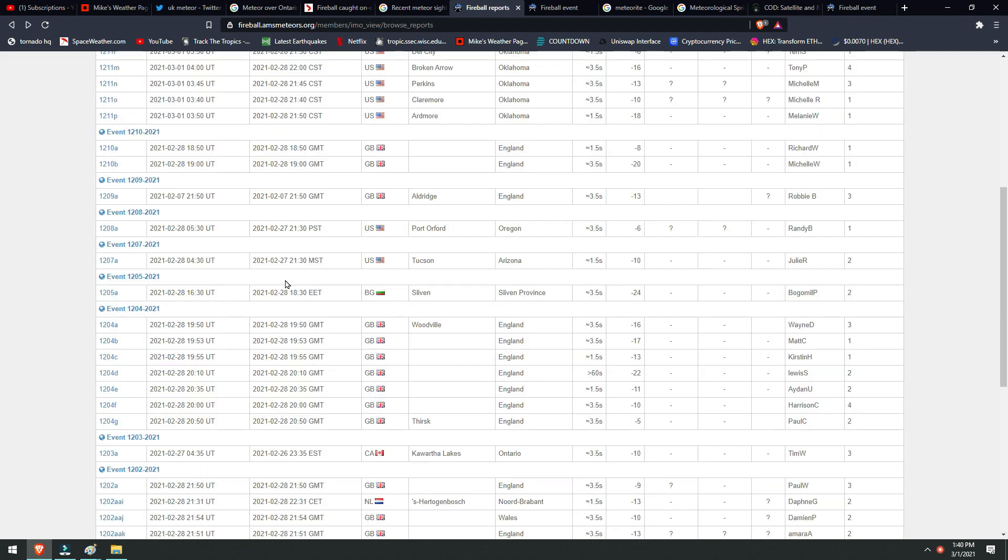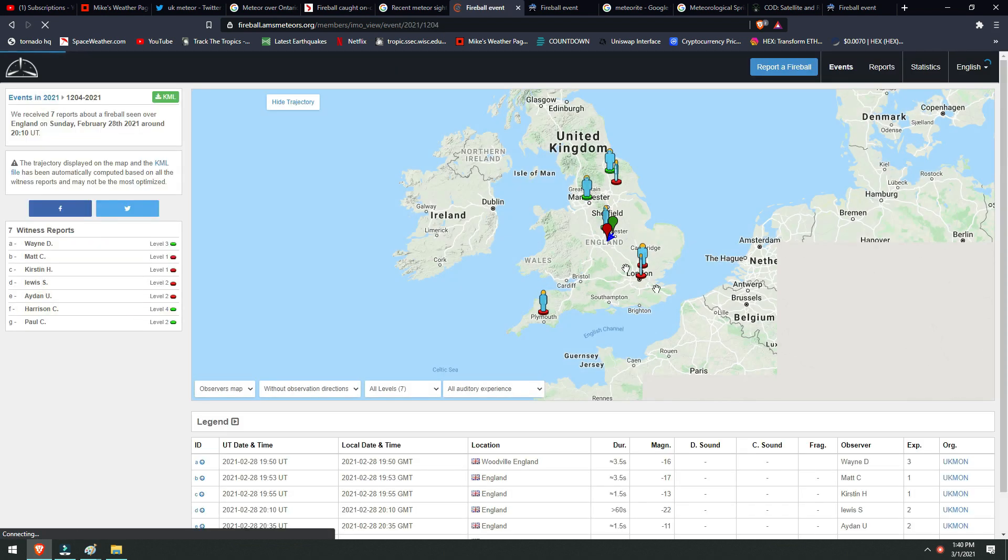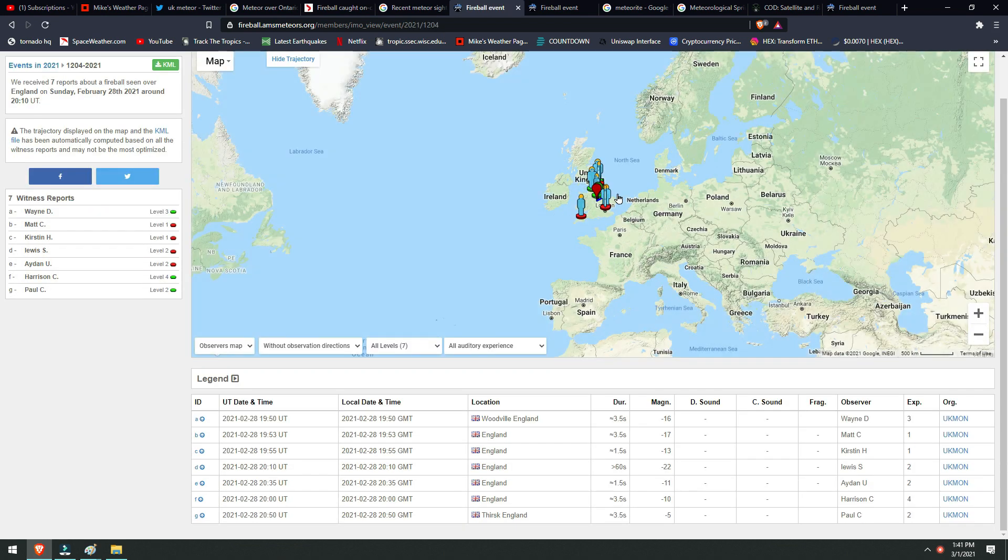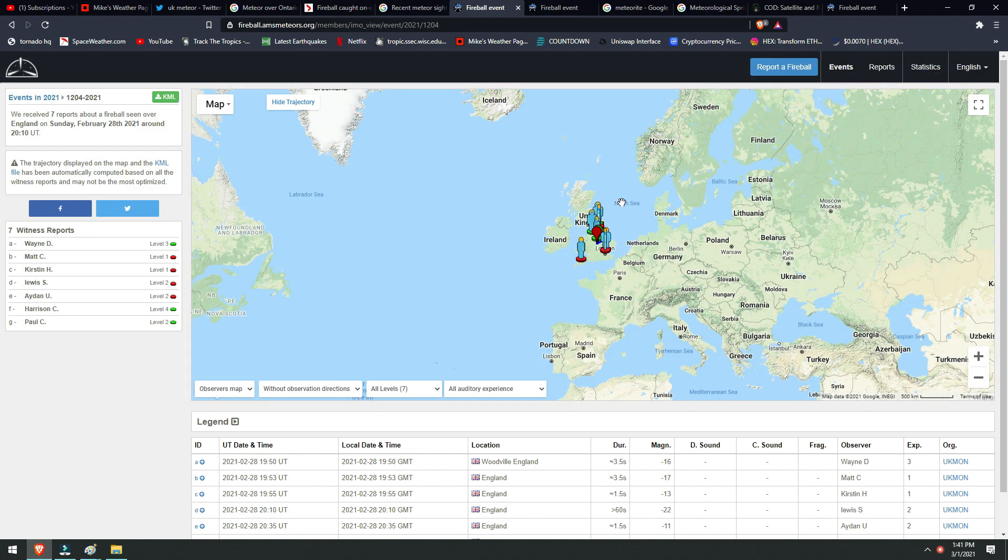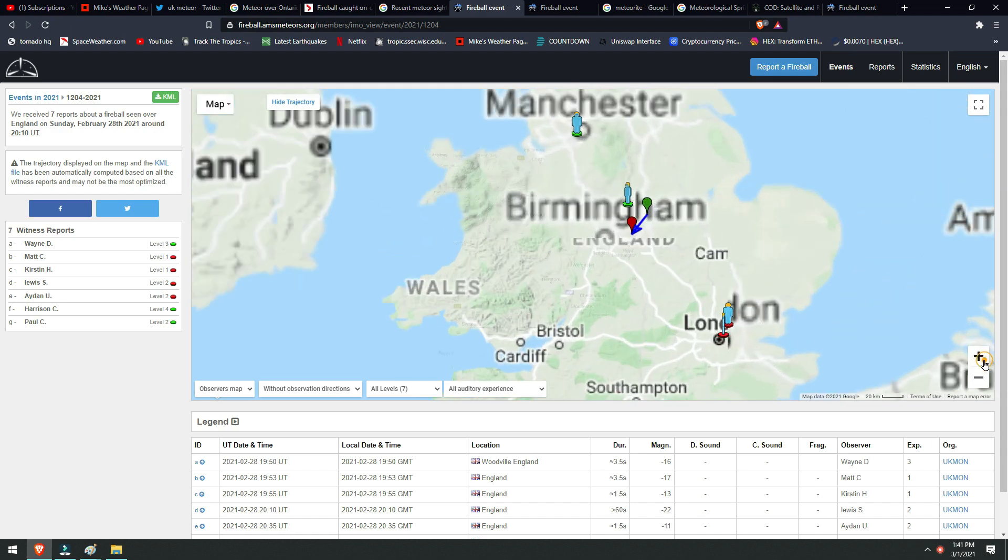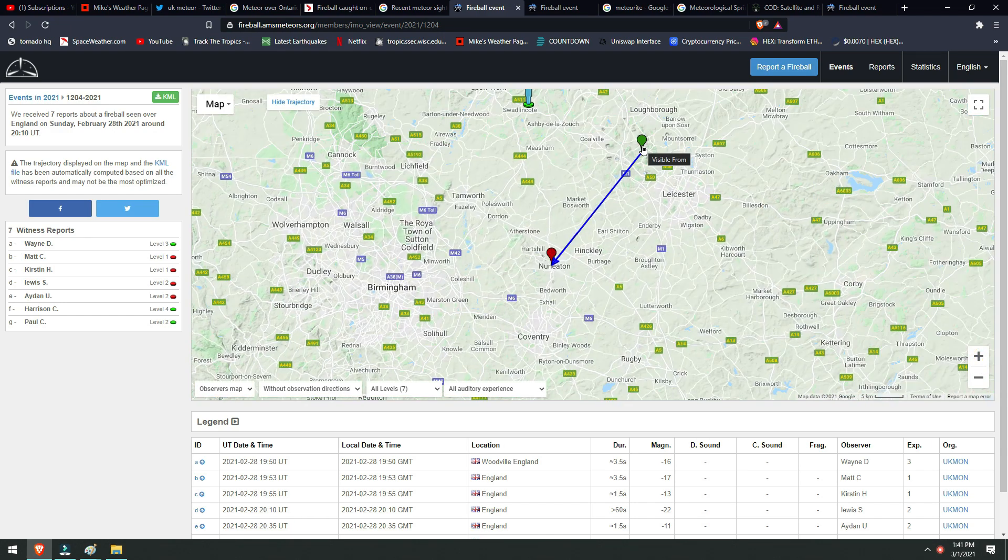But the big event in England, taking place last night, is right here. When we click that event, we can see all the different sightings that took place here, and we know that this meteor went almost north to south. If we zoom in, we can see the trajectory of it right here, and this is the area in which they're going to be searching for those valuable, rare meteorites.